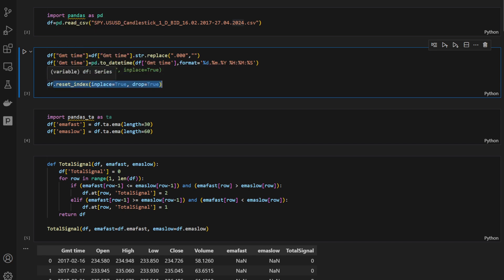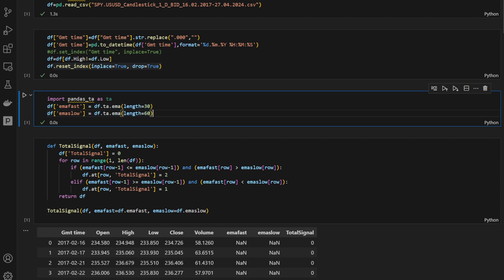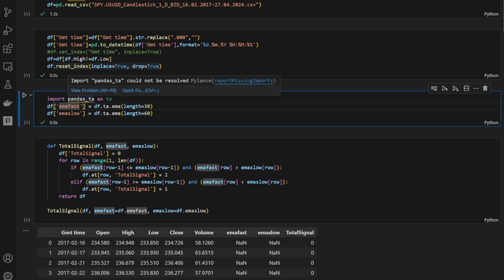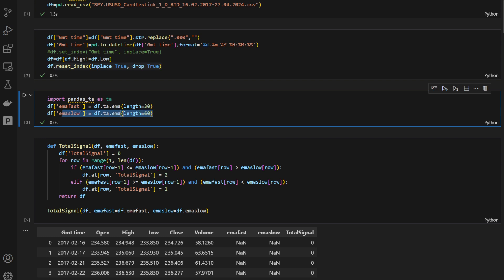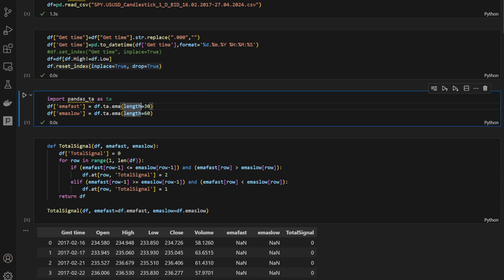Resetting the index and computing two lengths of exponential moving averages using the pandas technical indicators package. So the first length is 30 and the second length is 60. This doesn't matter at this point because this is what we're going to optimize later on, so we're going to change the length of both of these moving averages and check which combination would provide us with the best returns.